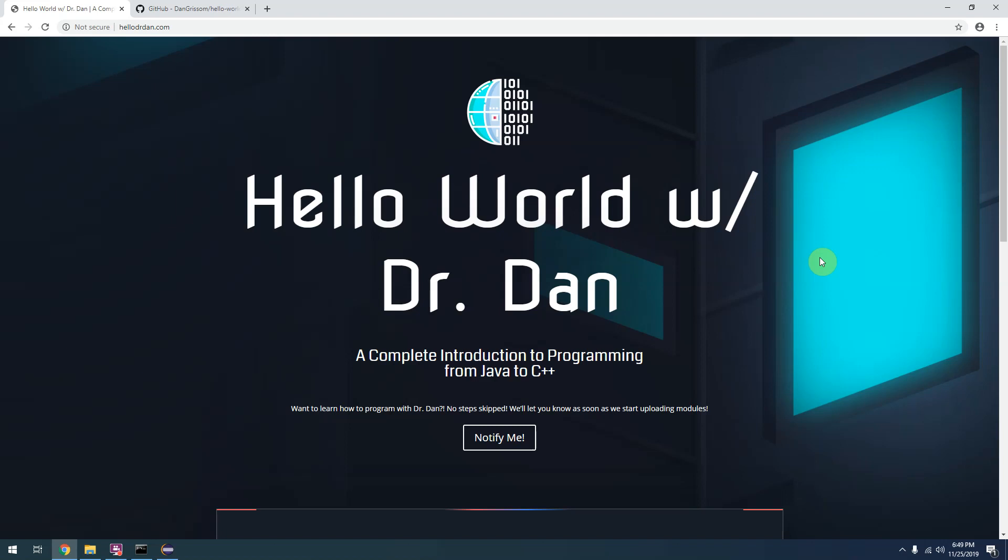Hey everyone, Dr. Dan here. Welcome to Hello World with Dr. Dan, a complete introduction to programming from Java to C++.